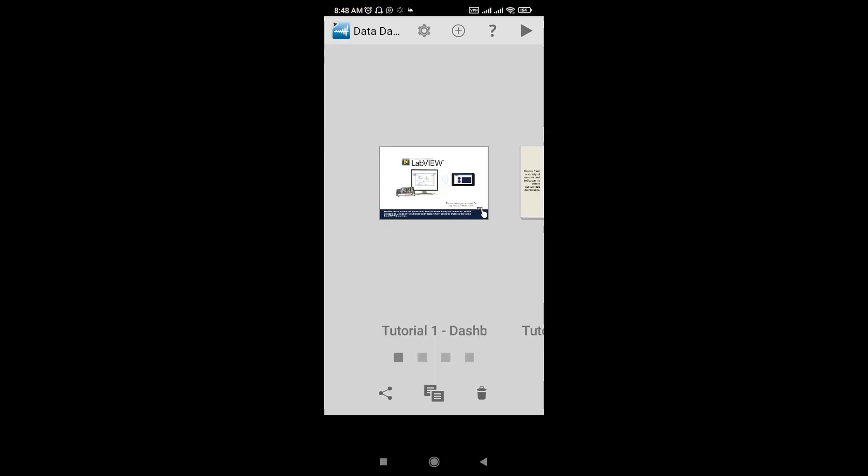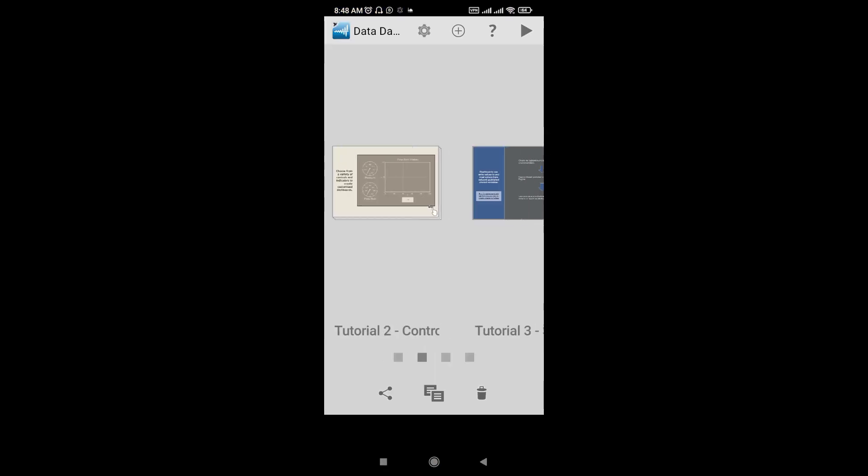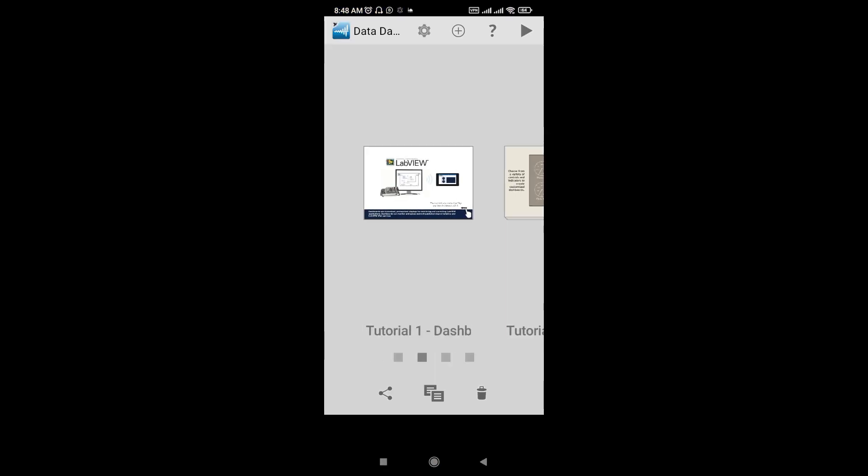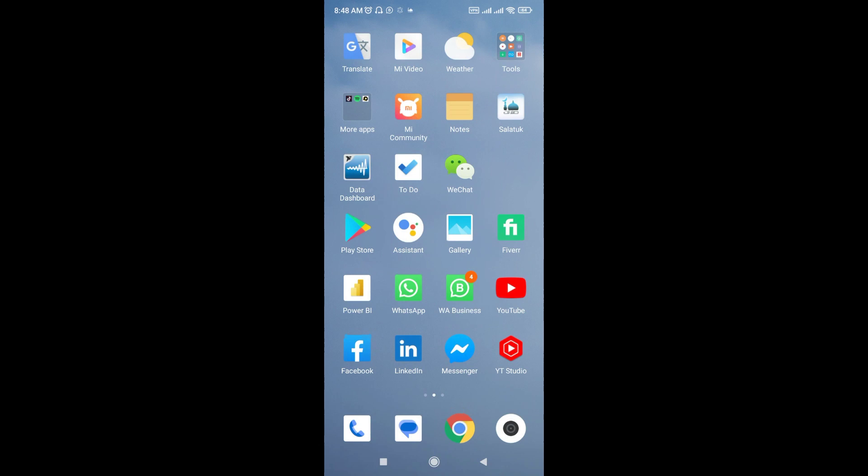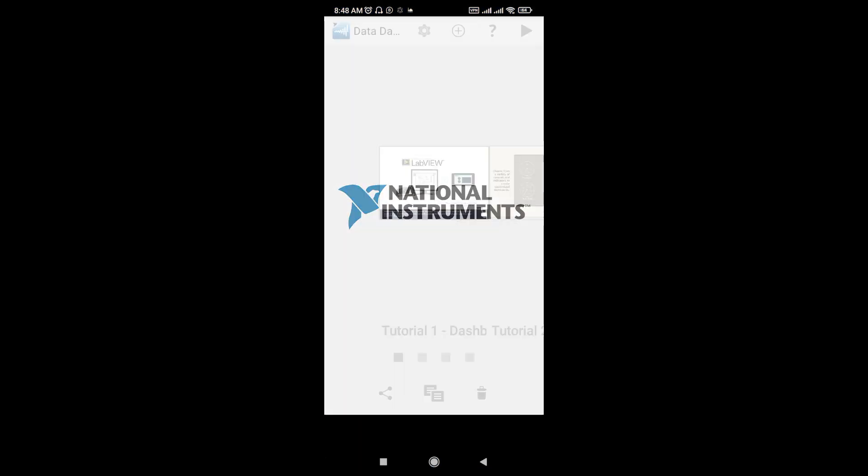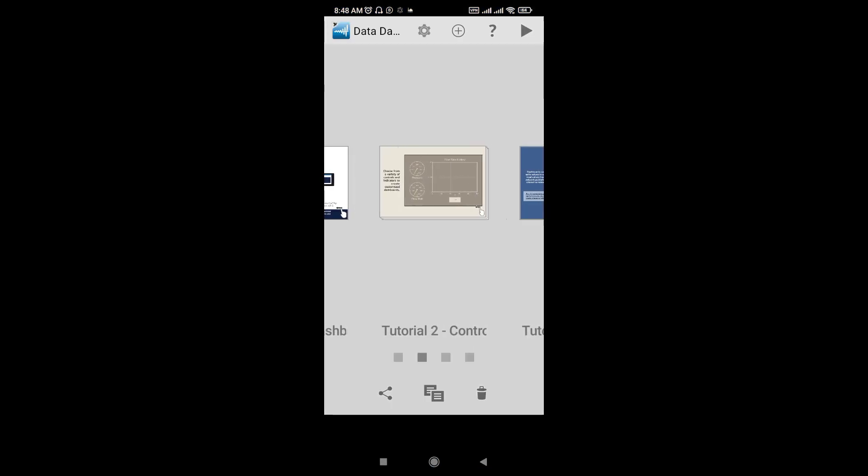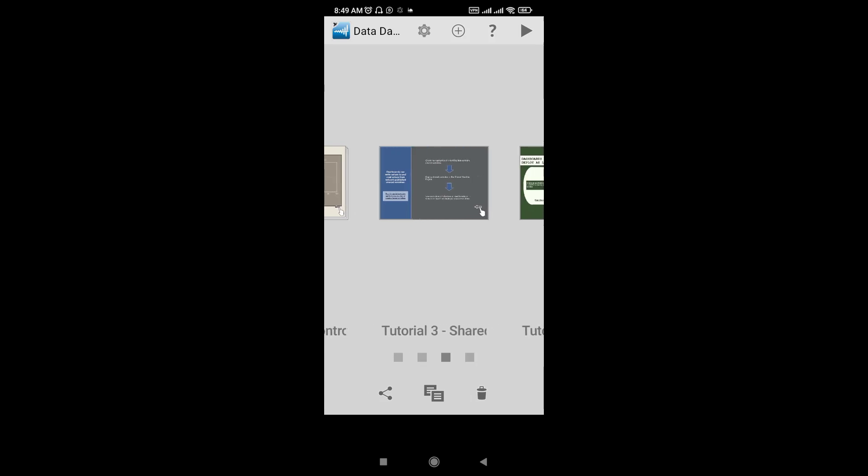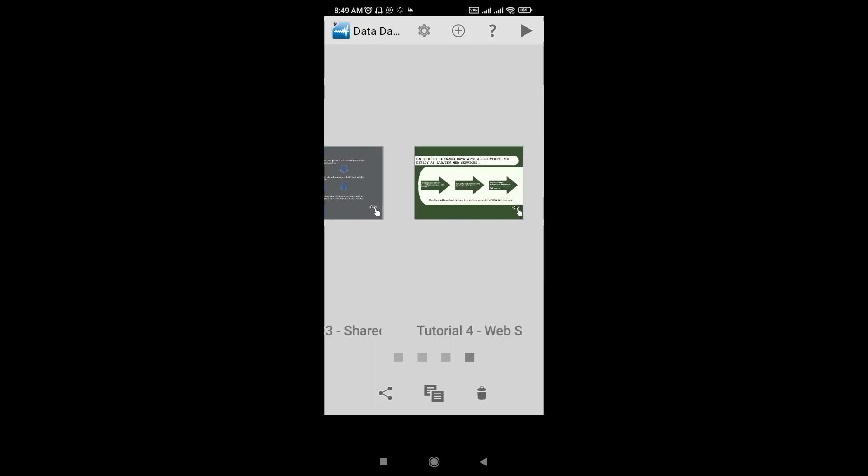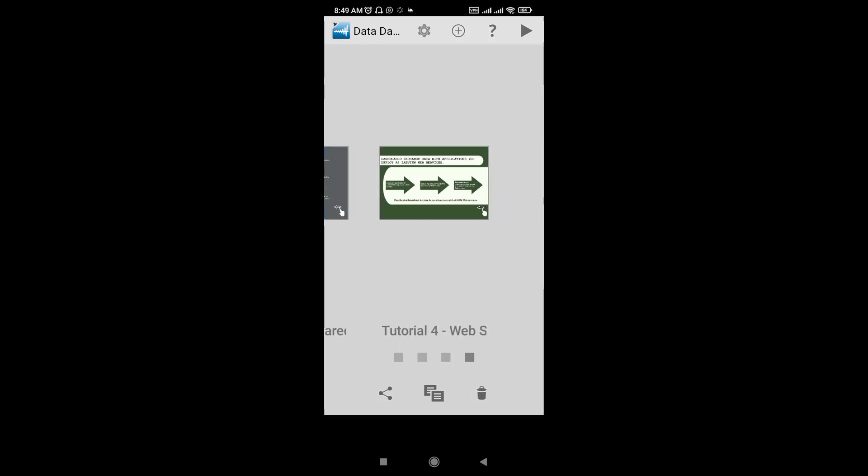When you start this app, you see the National Instruments logo. This shows some tutorial and demo variables. What I want to do is create another page. I'll create a blank page and here I will connect to my project which is running on another system, another computer.